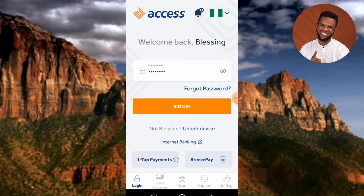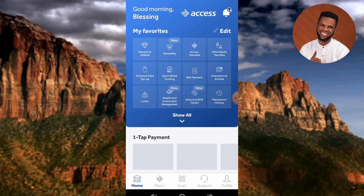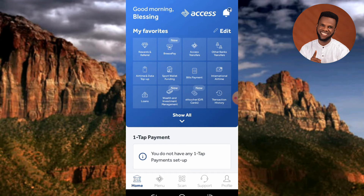What I have to do now is to tap on 'Sign In' — you can see where the arrow is pointing. Let me tap on it. Now you can see I've been signed into my Access Bank mobile app. You can see here is the home page of my Access Bank mobile app.